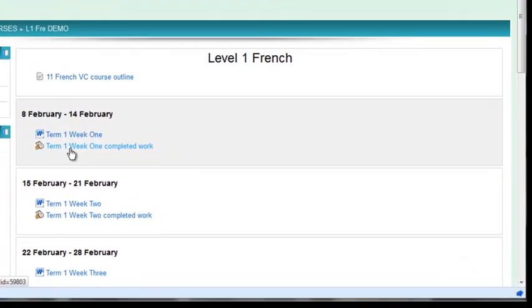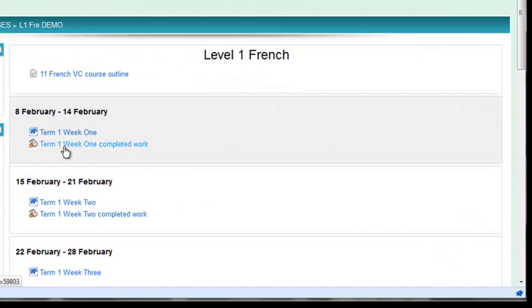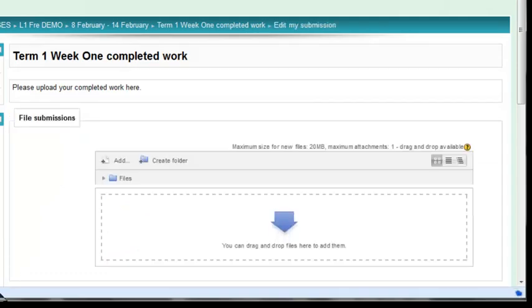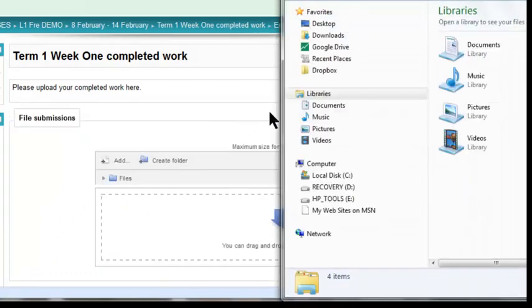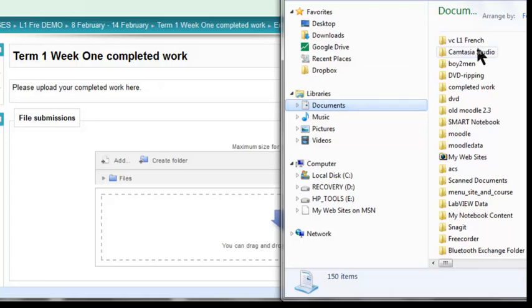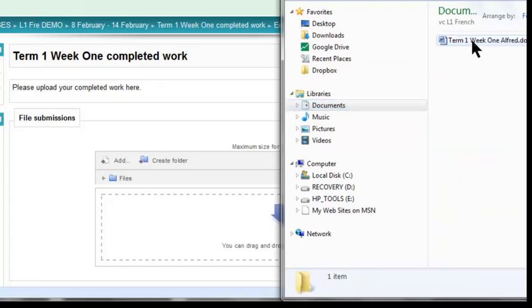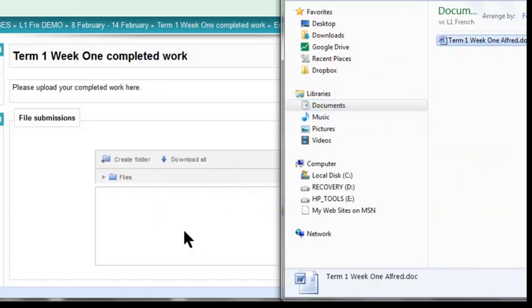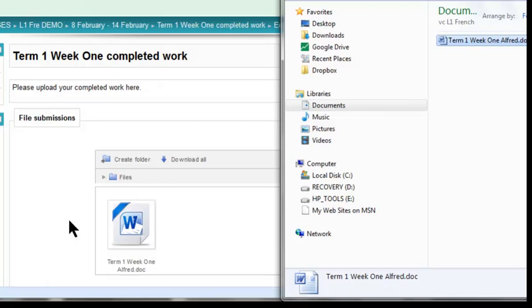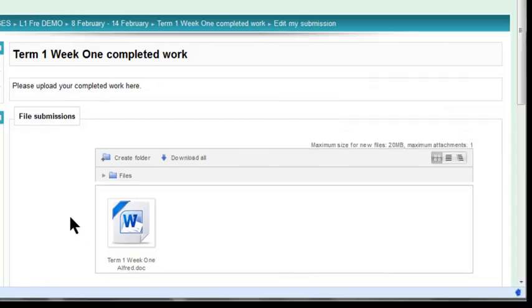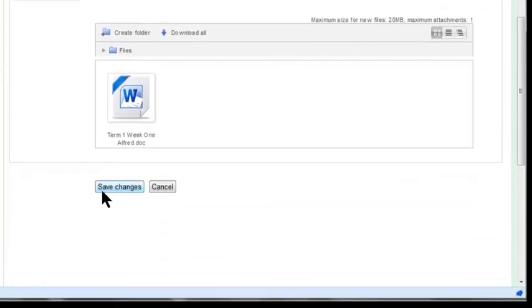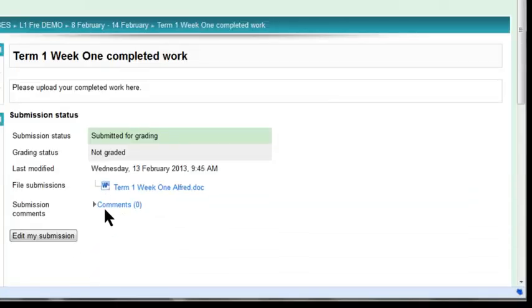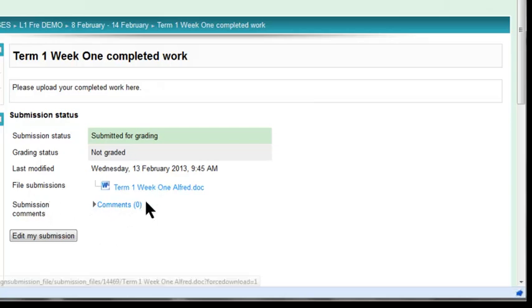Here I see Term 1, Week 1, Completed Work. I'll click on that, and I can see nothing's been submitted, so I'm going to add my submission. All I have to do is go to my file—remember where it was. It was in Level 1 French—and drag it into that space there. That's it. Once I click Save Changes, you'll notice there's a place where you can add comments if you want. The comment will be related to that submission.